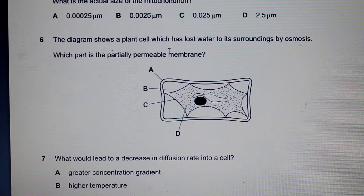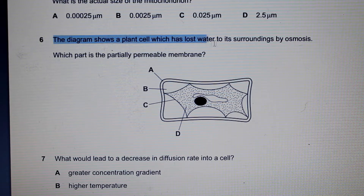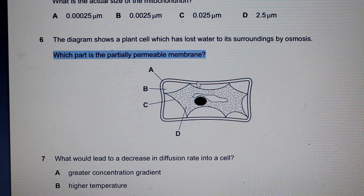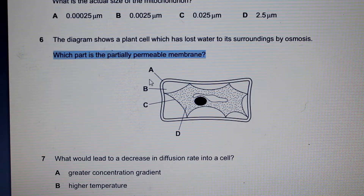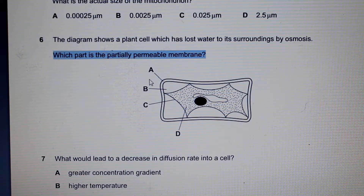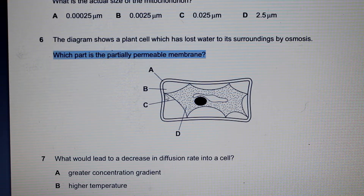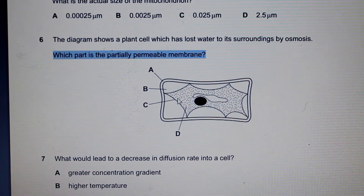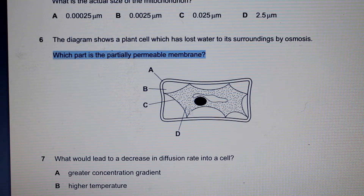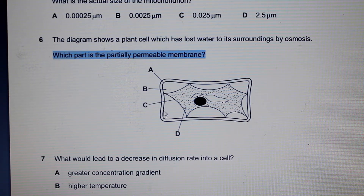Question 6: the diagram shows a plant cell that has lost water to its surroundings by osmosis. Which part is the partially permeable membrane? The cell wall is not partially permeable — it is completely permeable. The partially permeable membrane is the plasma membrane. Because the cell has lost water, the plasma membrane has started to pull away from the cell wall. The answer is C. If the cell had retained its water, the plasma membrane would sit pressed against the cell wall.